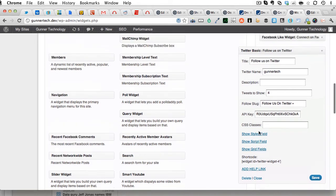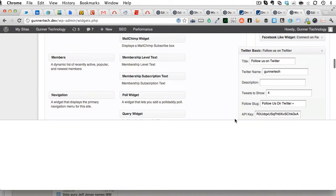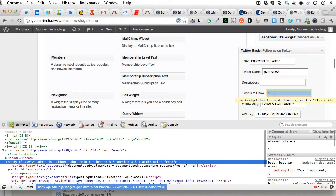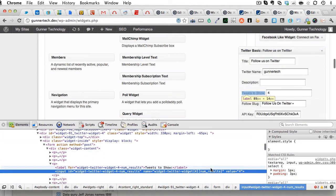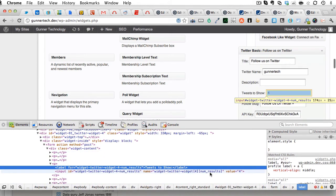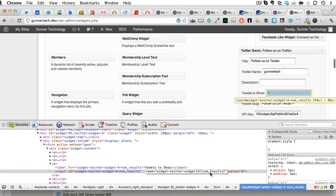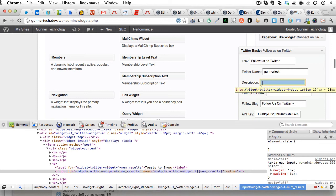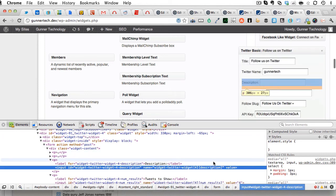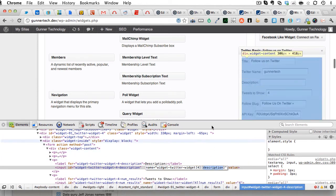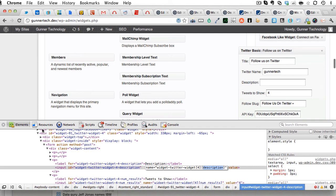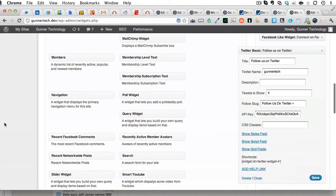So, the only tricky part is figuring out what fields you can override. And so, to do that, again, I just use the DOM inspector to look at the field, and you'll see between brackets here, it says this one would be called num results. This one would be called description, and that's the only tricky part is figuring out what the name of the fields are. Other than that, it's pretty straightforward, and it's an easy way to add widgets to the inside of your posts and pages.